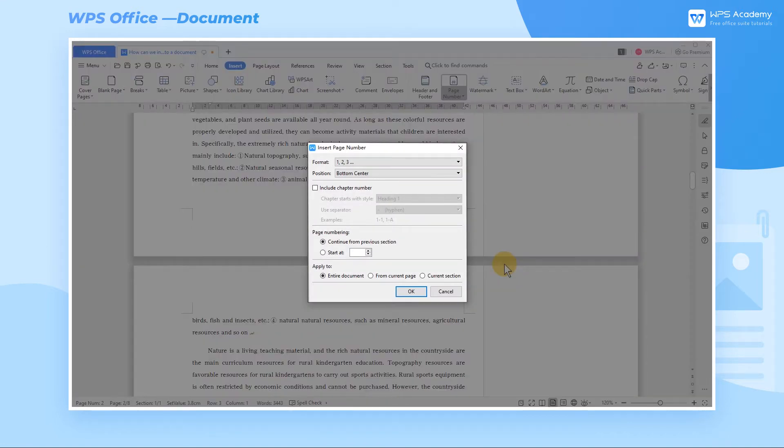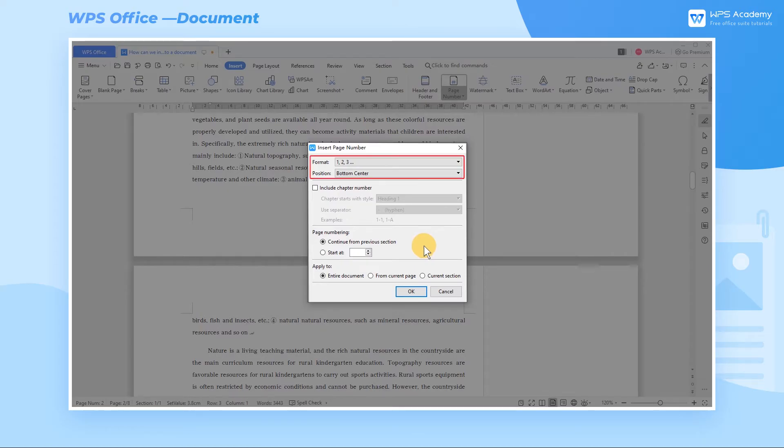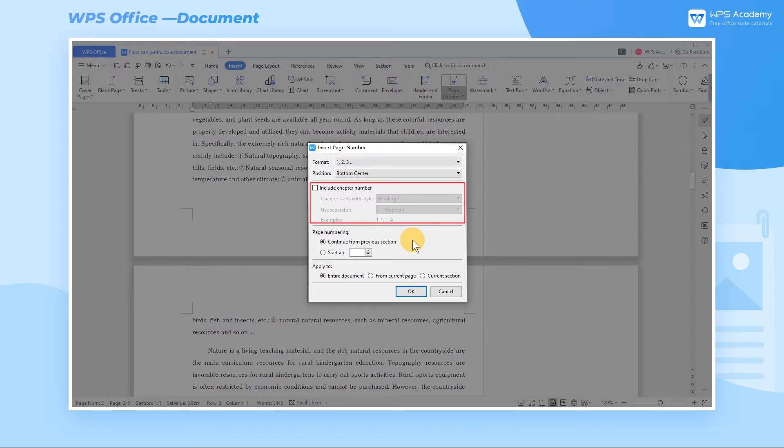In the pop-up Insert Page Number dialog box interface, we can set the style of the page numbers, the position of the page numbers on the page, and whether the page numbers contain chapter numbers.